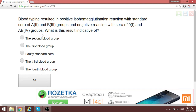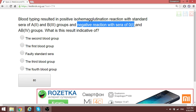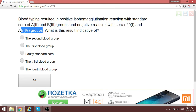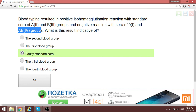A blood typing question: positive isoagglutination reaction with standard serum of groups A and B, and negative reaction with blood group O and AB. You can never have a negative reaction with both the first (O) and the last (AB) blood group standard serum at the same time — this is not possible. Therefore, the standard serum is faulty. We are encouraged to revise the blood grouping table to correctly identify different blood groups.